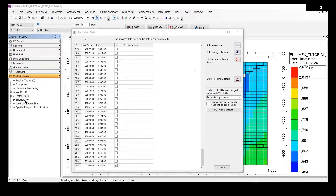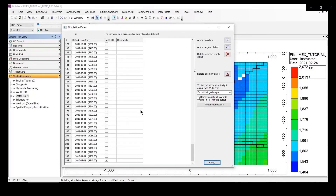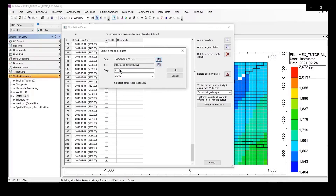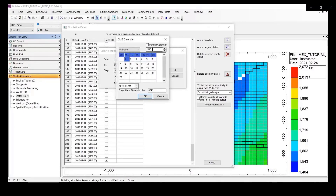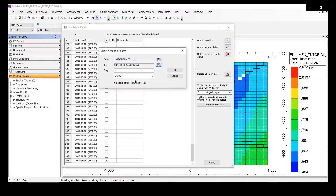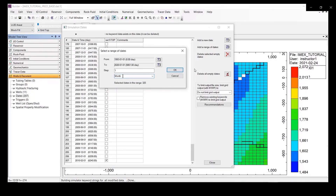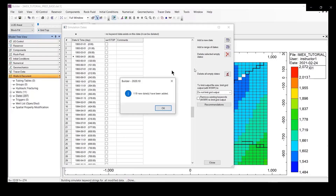We are going to forecast it for another 10 years. Let's add some information for a 10-year reduction after we get the history matching. On the top, add a random date and go to the icon and click on calendar. Change to 2020 and January 1st. Then click OK. On step, we still keep on month for the time step. After that, click OK.